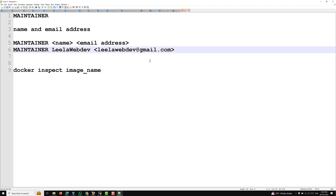That is the reason MAINTAINER is deprecated and LABEL has been introduced — with LABEL you can combine the information in a single instruction to implement multiple maintainers. So that is all about the MAINTAINER instruction.